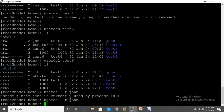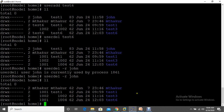To delete the user along with the home directory, you must use userdel -r. Note that if the user has an active session open, you'll get an error saying the user is currently in use — you must log out that session first, then the deletion will succeed. After deletion, the home directory is no longer available. I hope you liked this video — please subscribe to the channel for more updated videos, and thanks for watching.